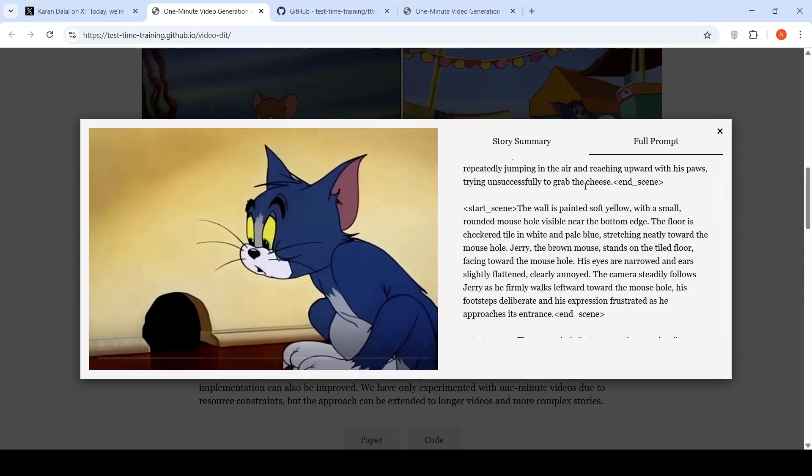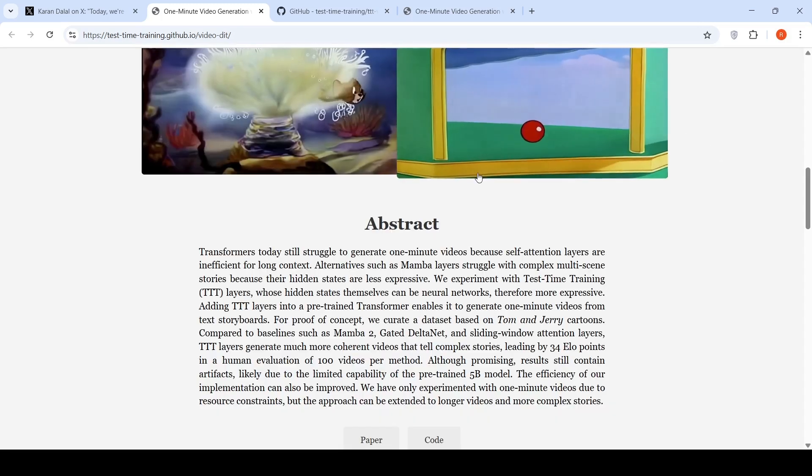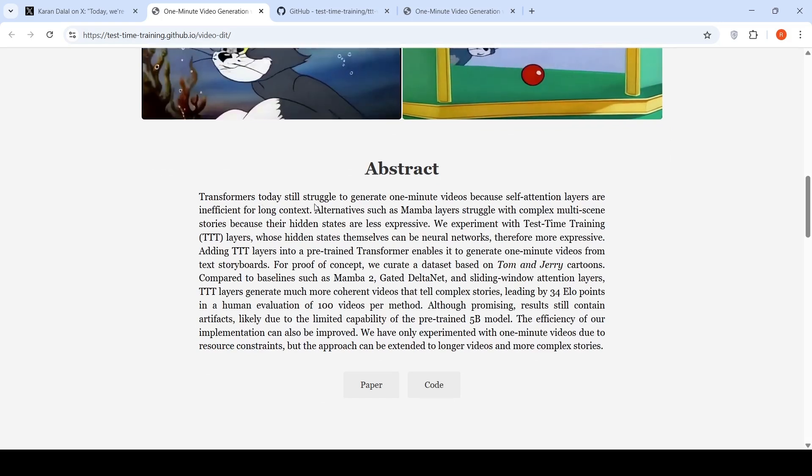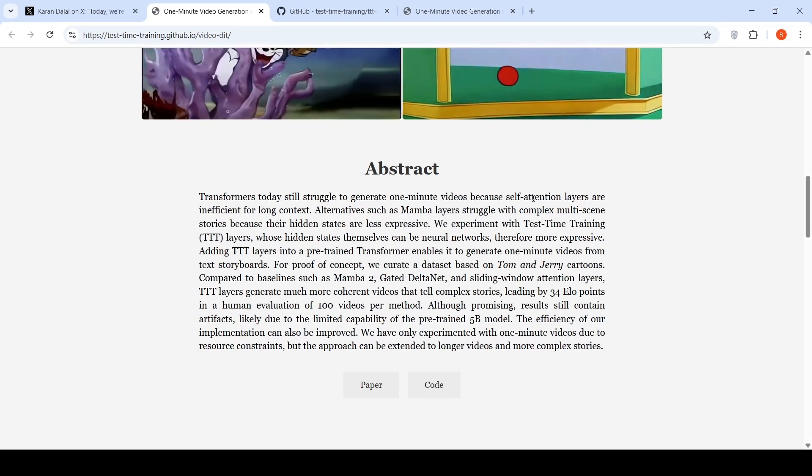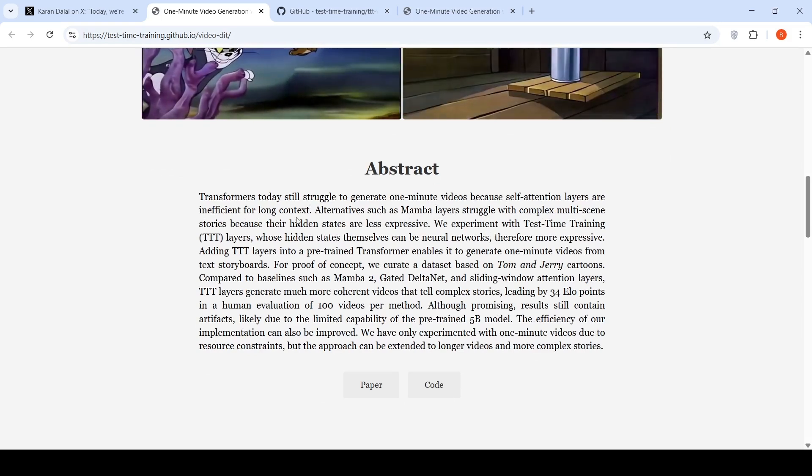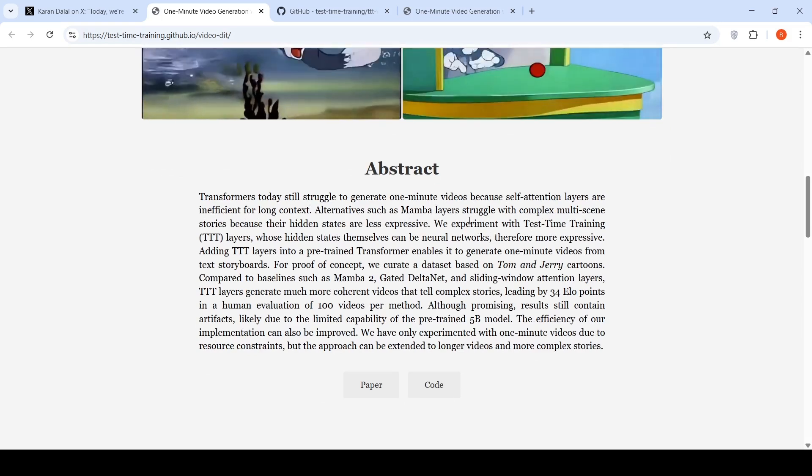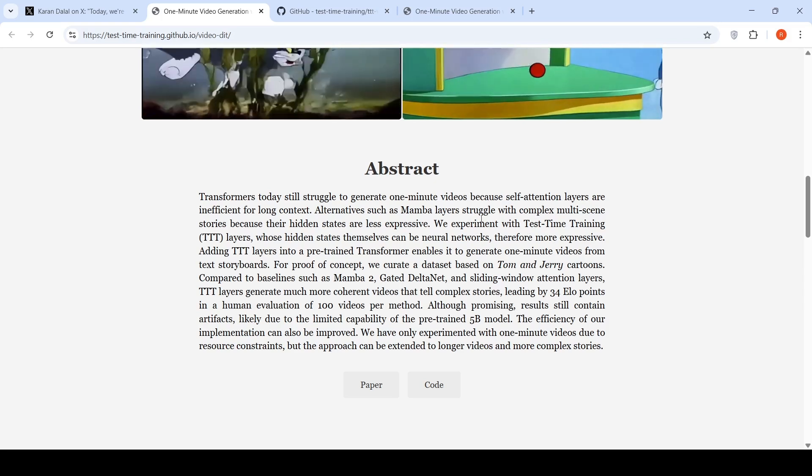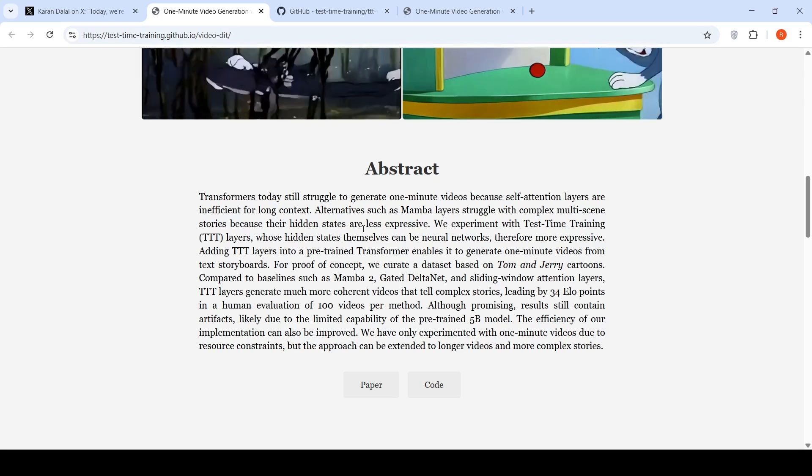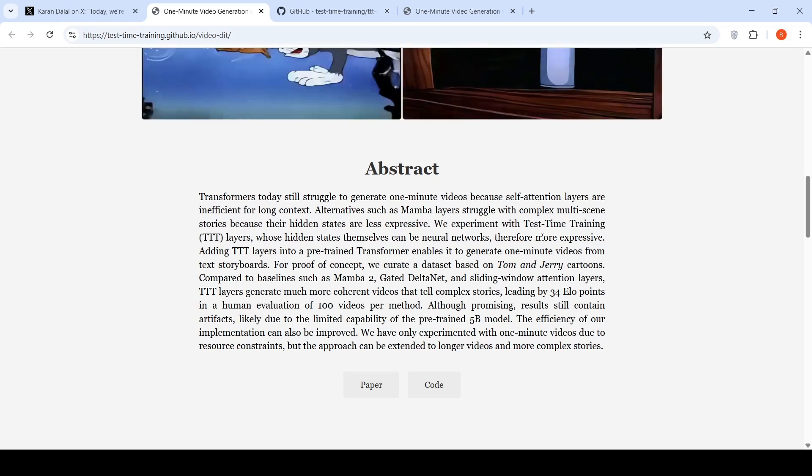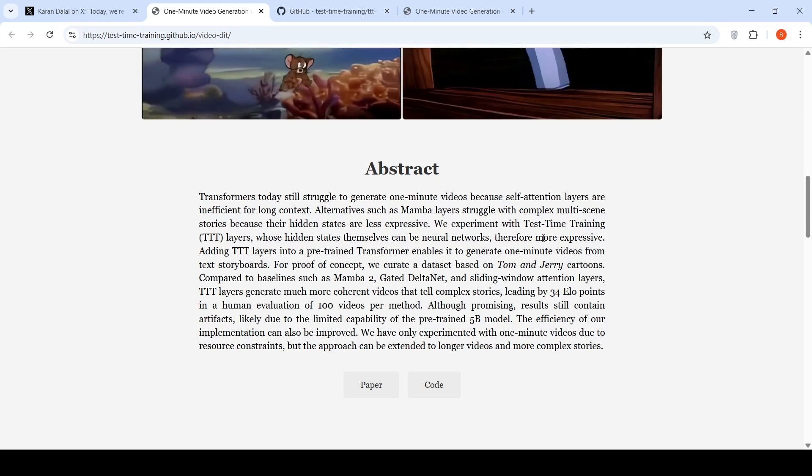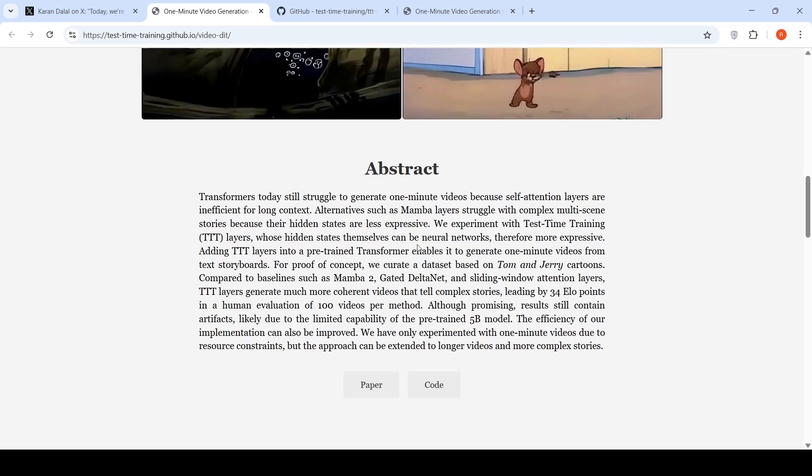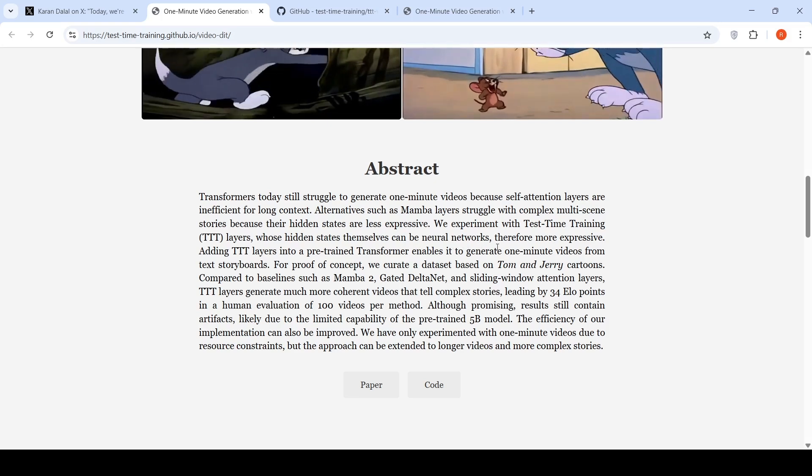You can check these one minute videos over here in this particular web page. So transformers today still struggle to generate one minute videos because self-attention layers are inefficient for long context. There are alternatives such as Mamba layers, but they struggle with complex multi-scene stories because their hidden states are less expressive. So they experiment with something called test time training layers whose hidden states themselves can be neural networks, therefore more expressive.